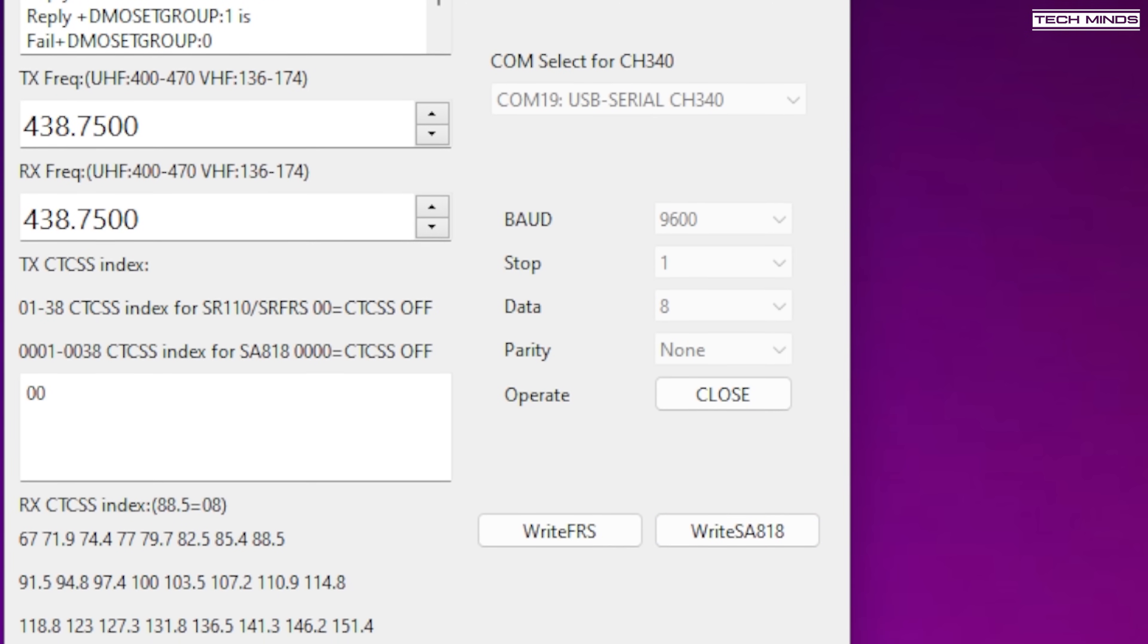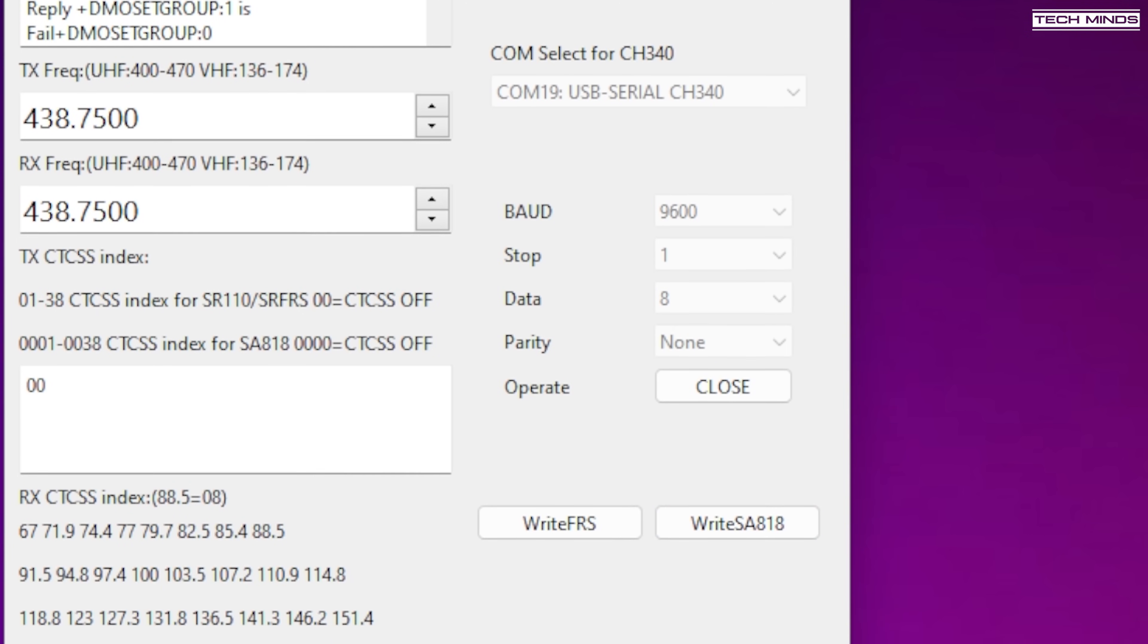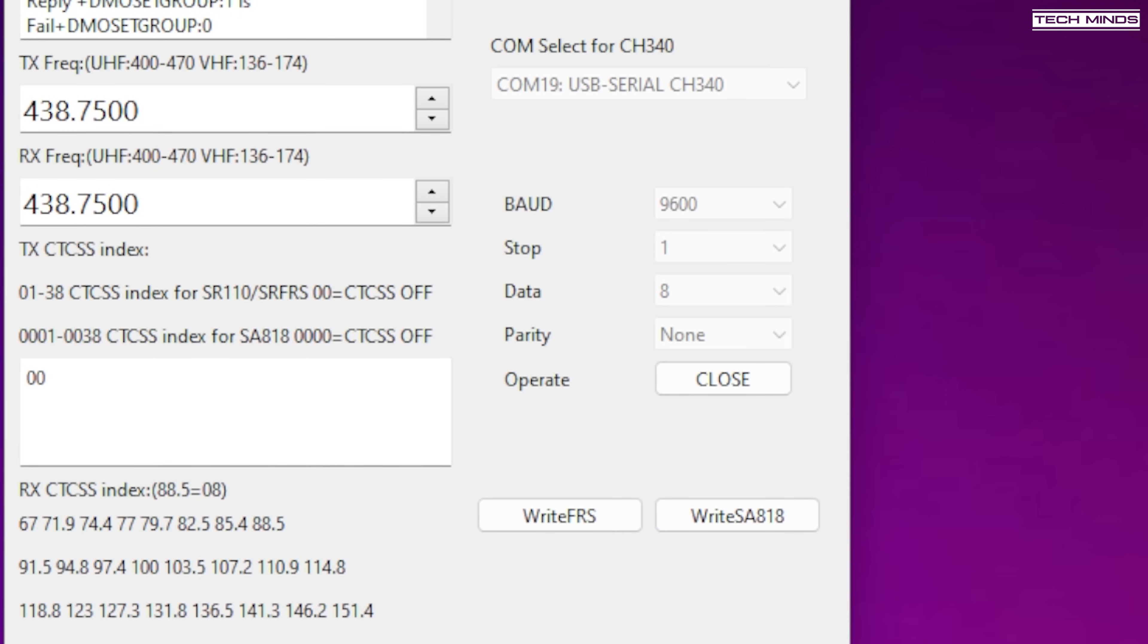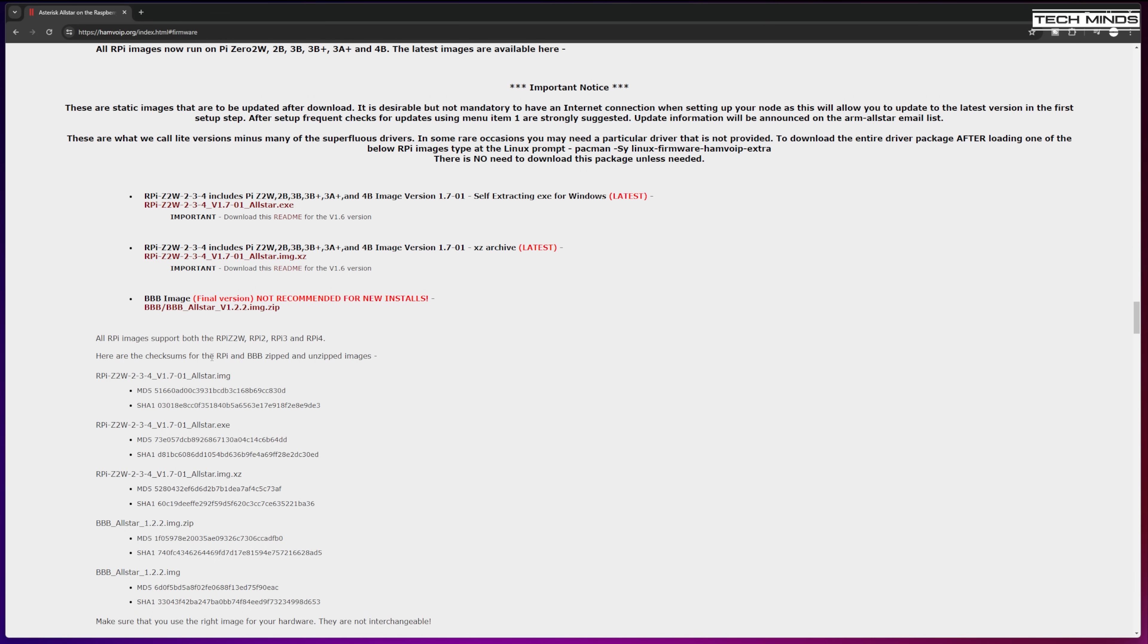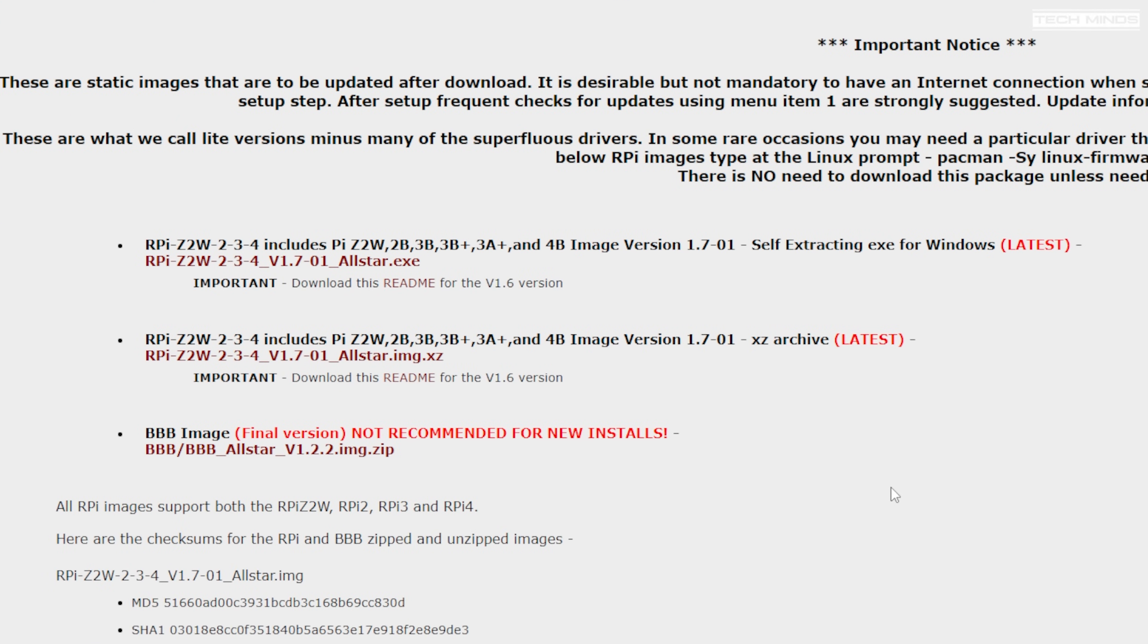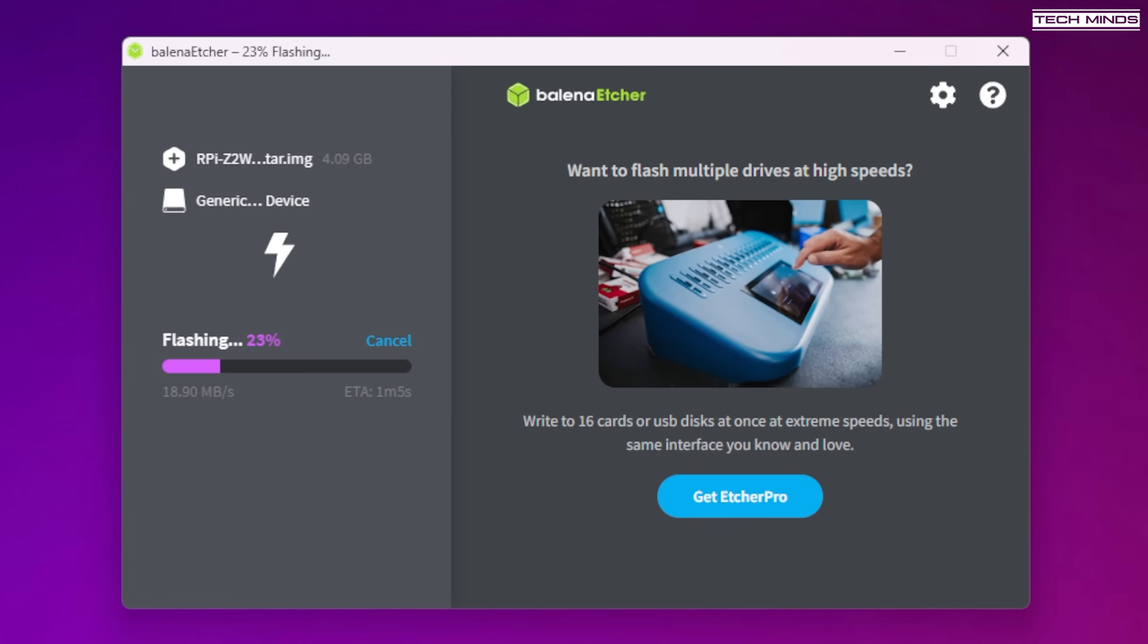Once programmed, just unplug it from your computer. Next we'll download the HamVOIP Raspberry Pi image from the HamVOIP website. This is essentially a Pi operating system with AllStar all set up and installed with some minimal configuration at boot up. Once downloaded, I use an application called balenaEtcher to write the downloaded HamVOIP image to an SD card. The SD card size that I used was 32 gigabytes.